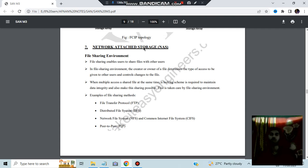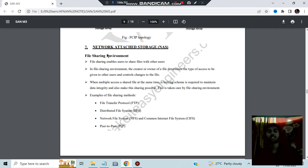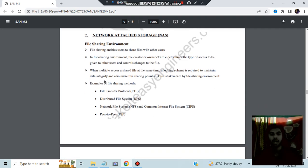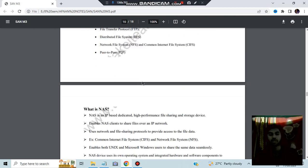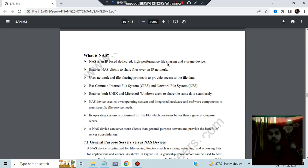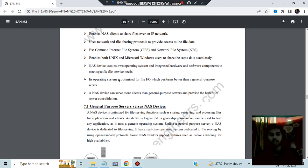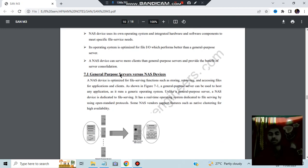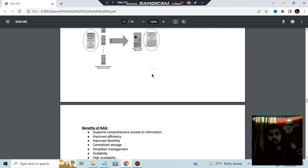The last topic is NAS — Network Attached Storage. If you have storages connected to each other via a network, that is called Network Attached Storage. It provides a file sharing environment where all files can be shared among connected users. Examples of file sharing methods include FTP, DFS, NFS, CIFS, and peer-to-peer. NAS is an IP-based dedicated high-performance file sharing and storage device.